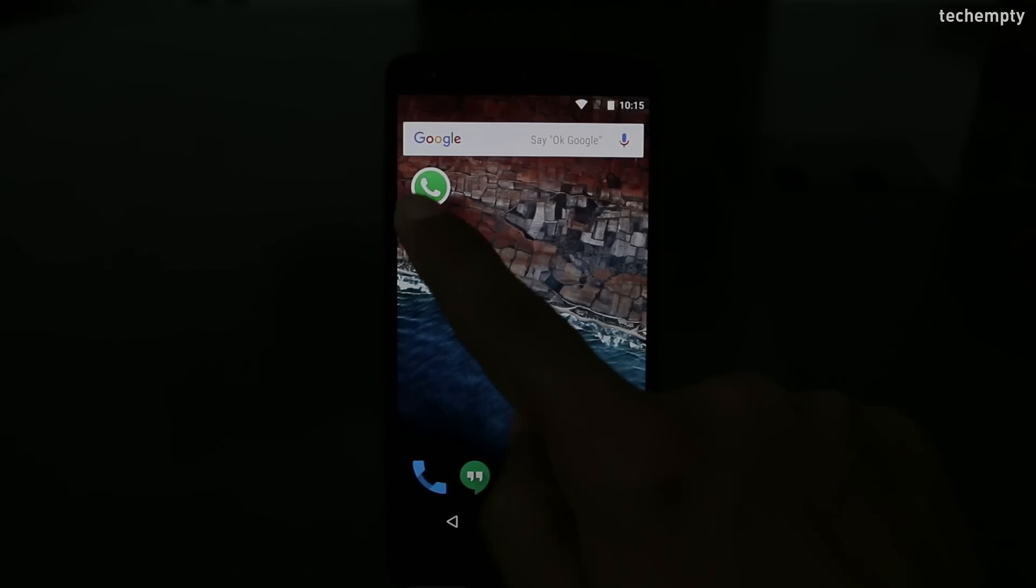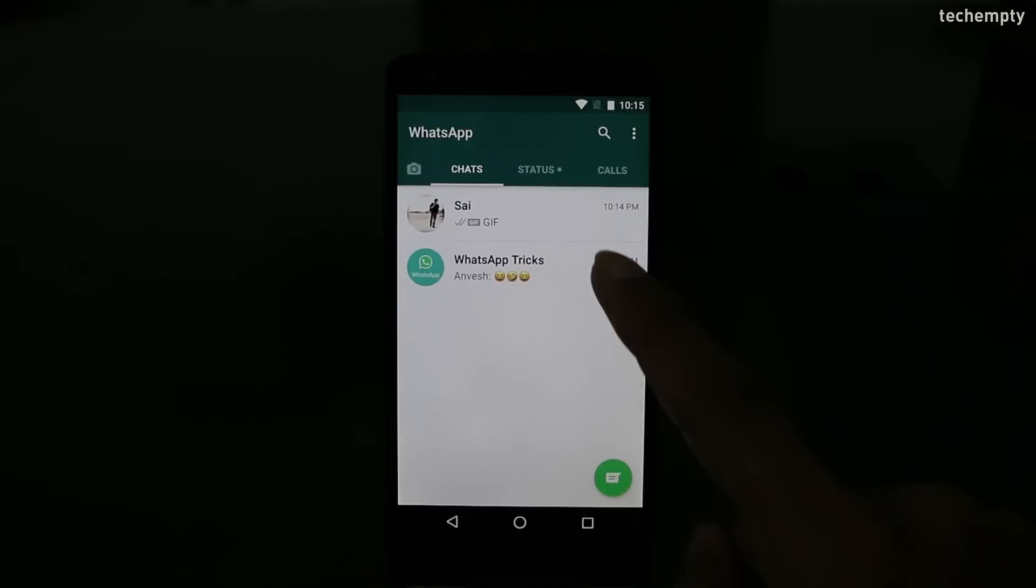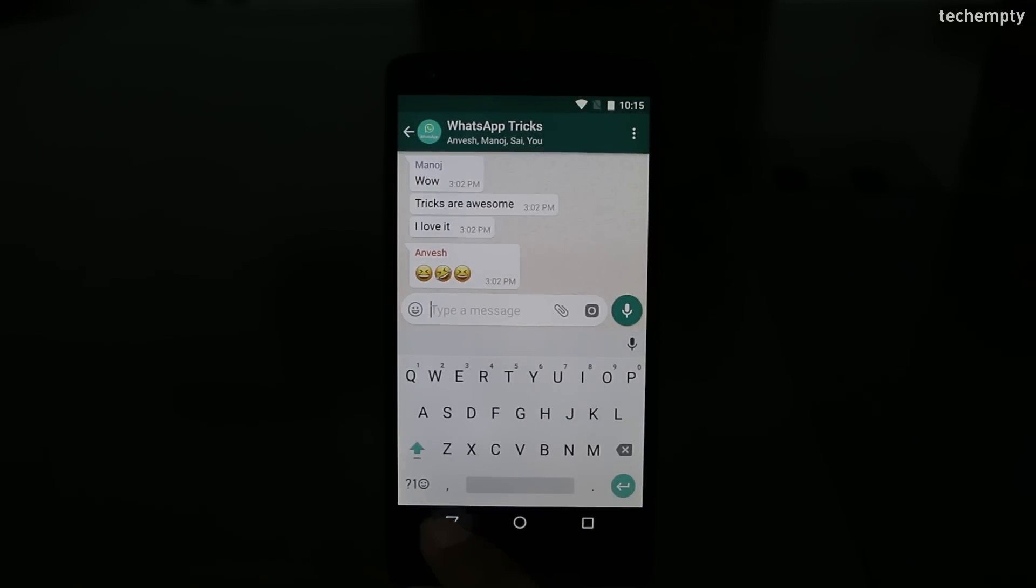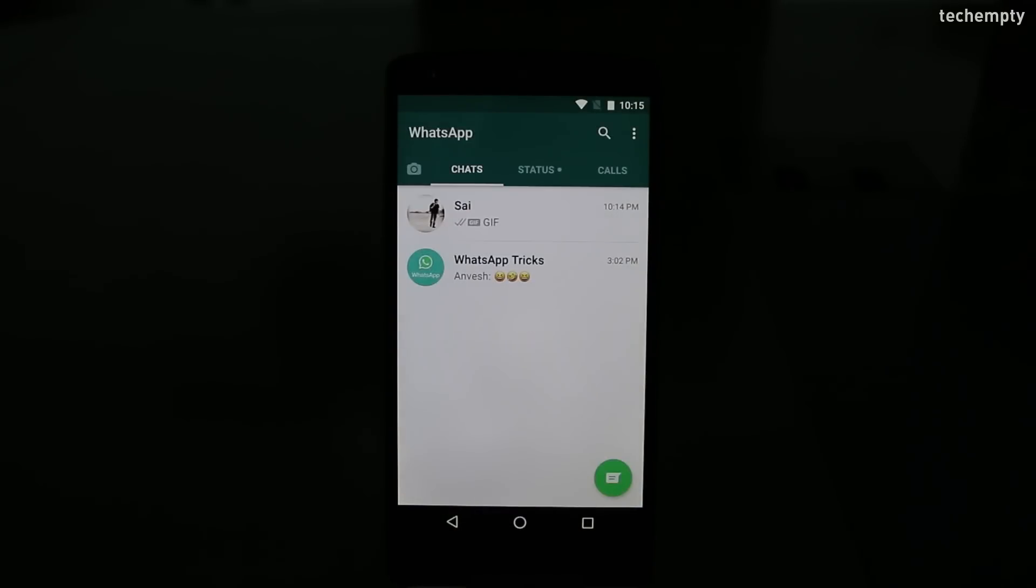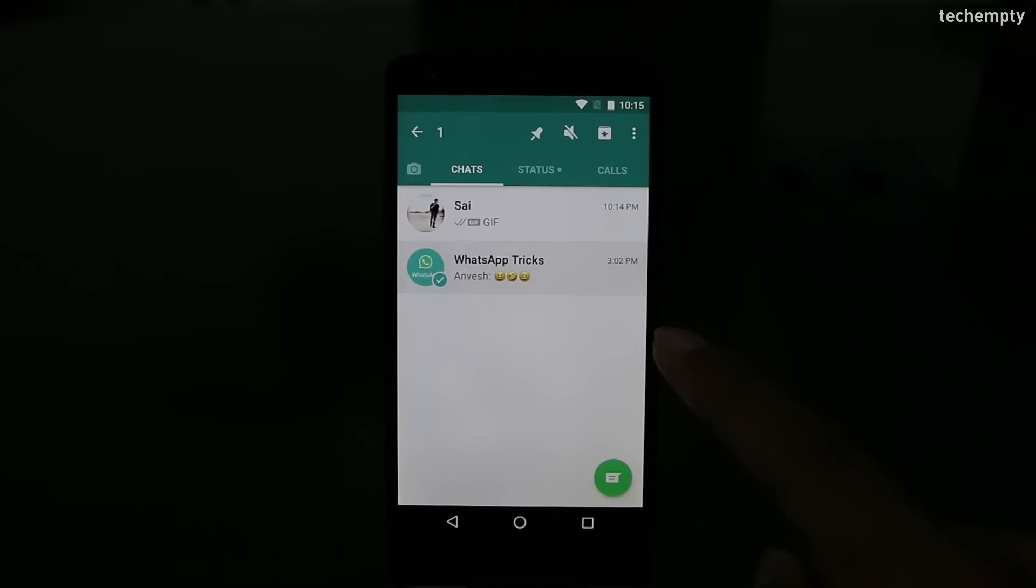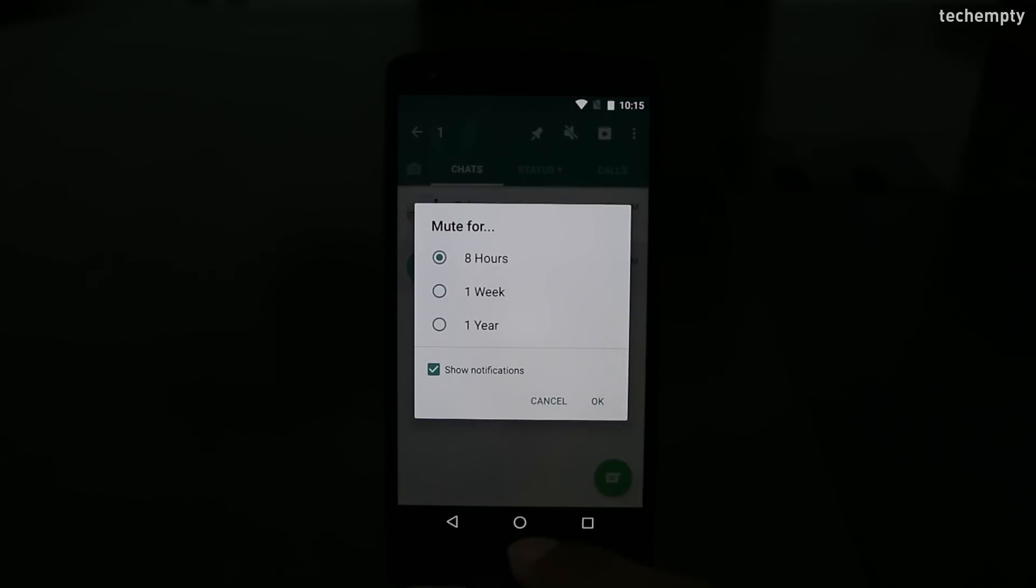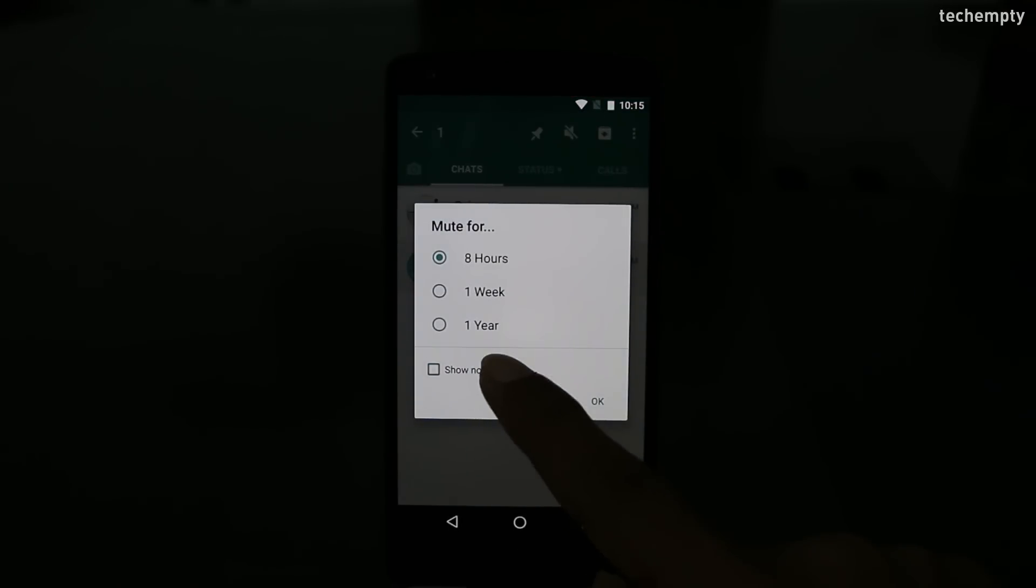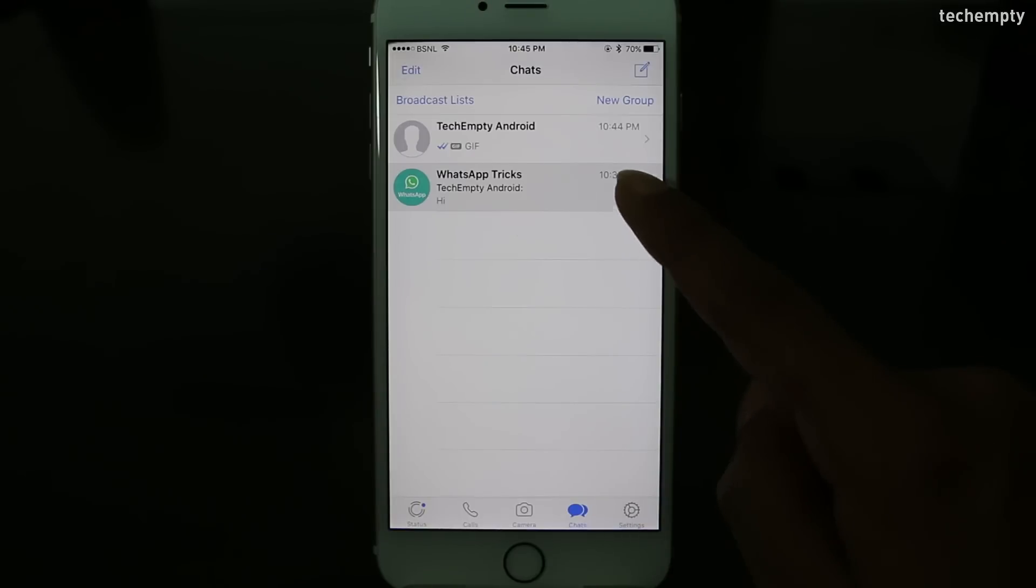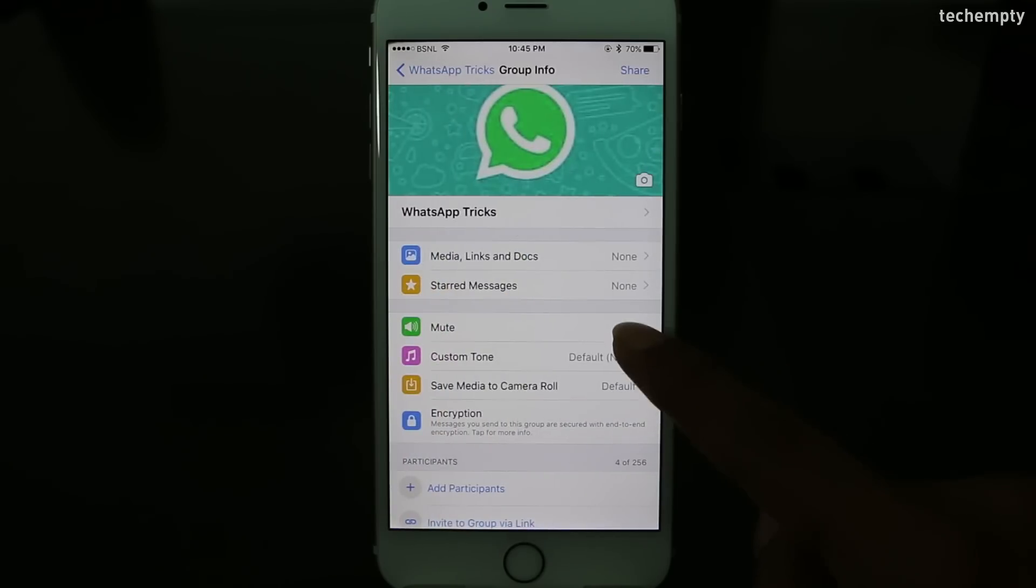Eighth one, mute groups and notifications. Groups on WhatsApp are a great way to message a lot of people at once but they can get annoying sometimes. Well, there are options to mute a group and you can also stop getting notifications. To mute a group, long press on the chat and choose group info. You can turn on mute for 8 hours, a week or even a year. On Android, you also get an option to turn off show notifications while muting a group. However, on an iPhone, you can only mute a group chat.